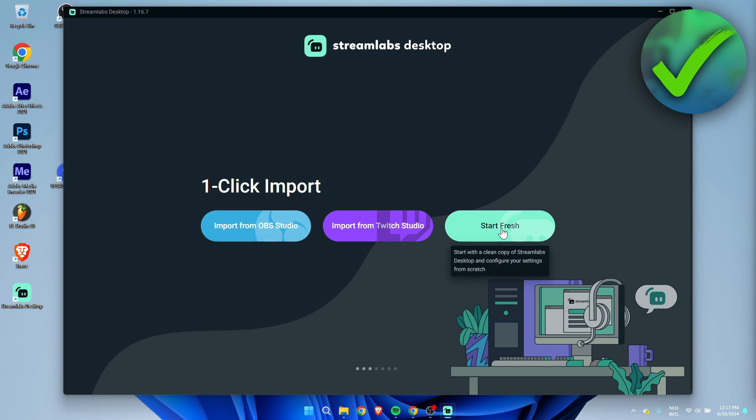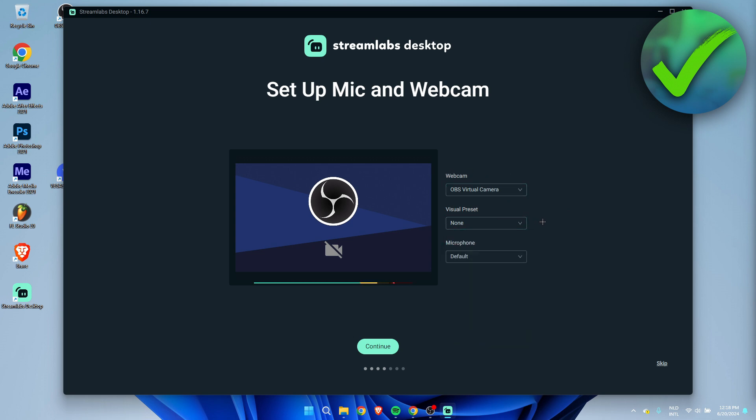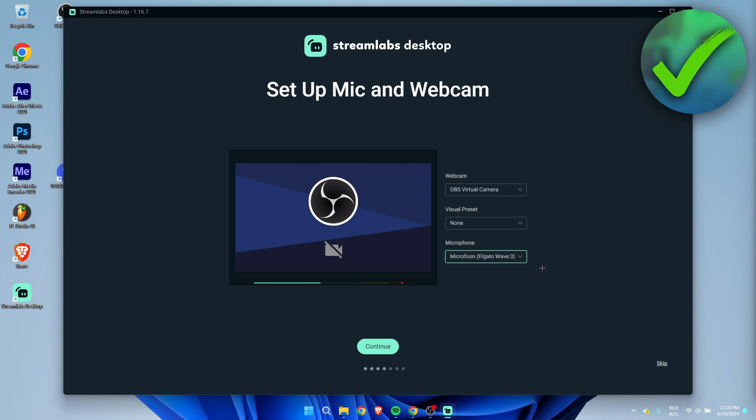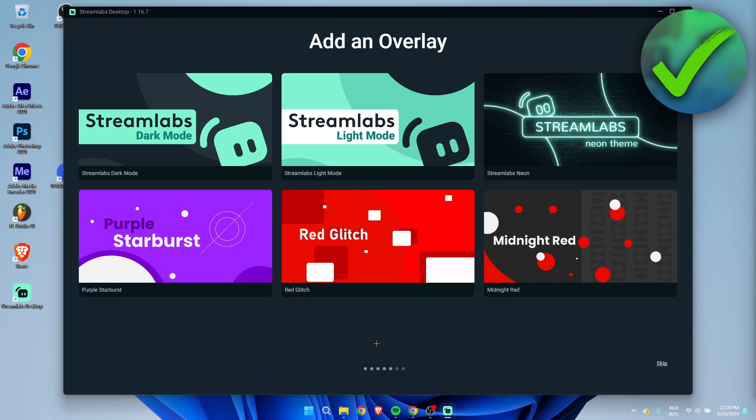Here we can also see our webcam. We can even use some presets and then also select our correct microphone. Then simply click on continue.